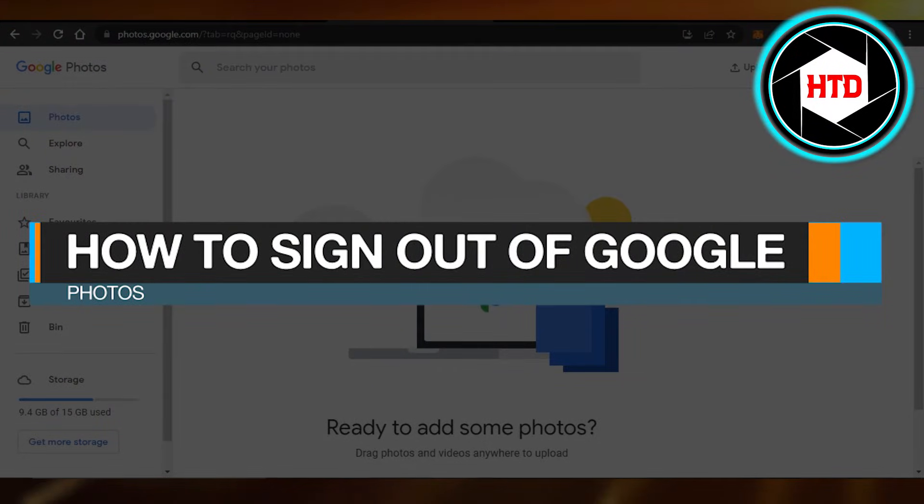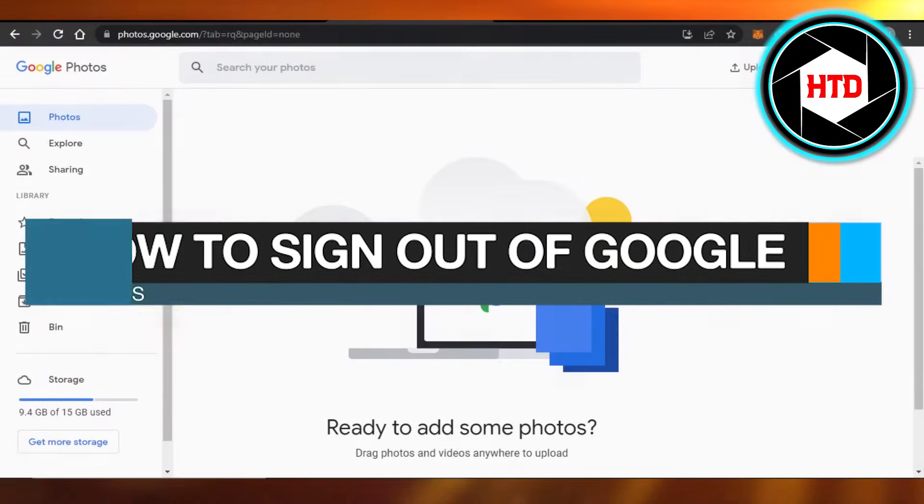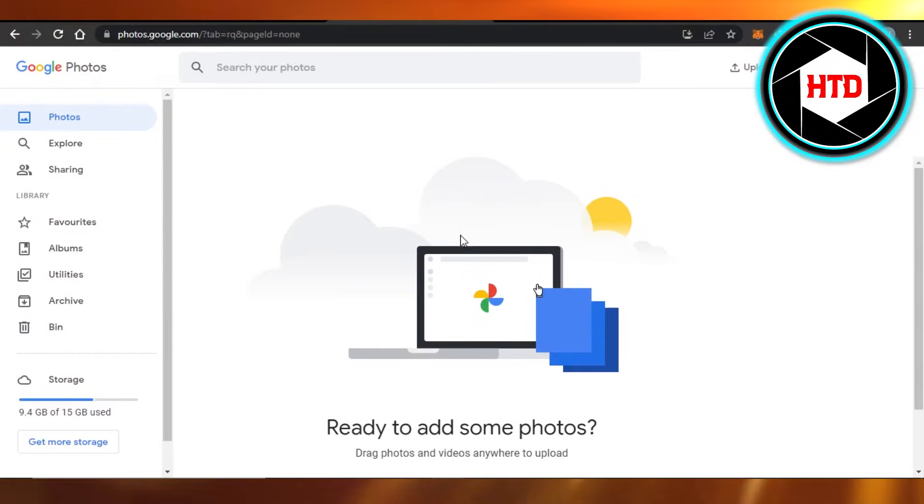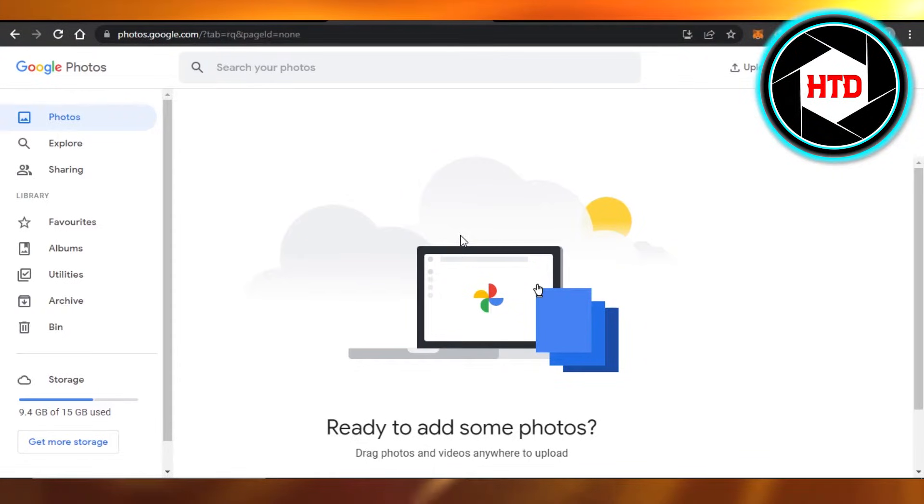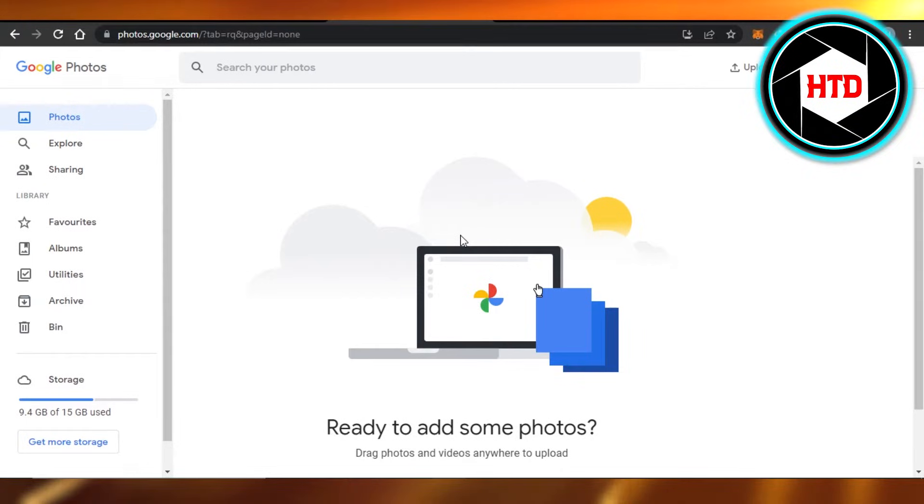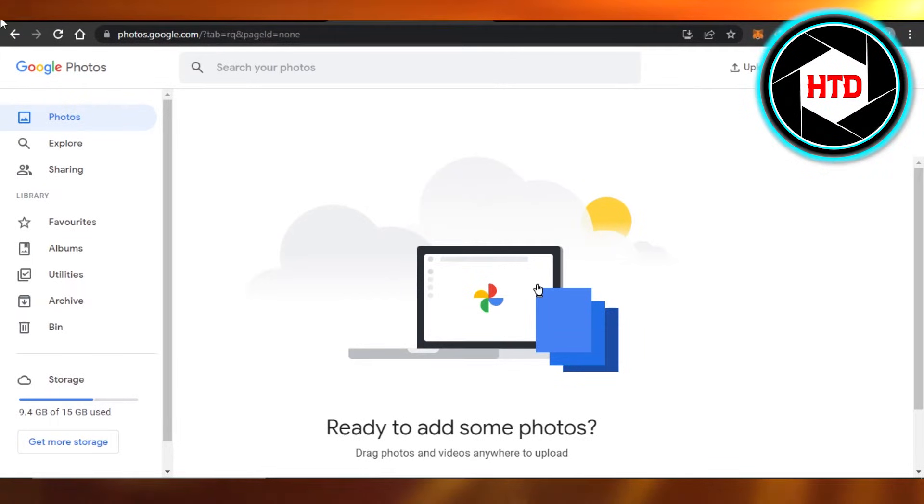How to sign out of Google Photos quick and easy. Hi guys, welcome back. Today I'm giving you a quick tutorial on how to sign out of Google Photos. So let's get started. First, what you need to do